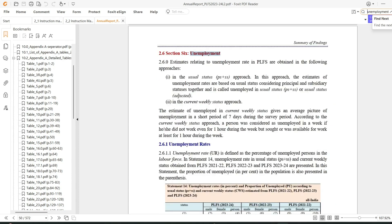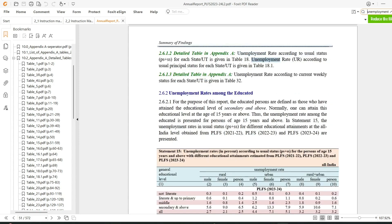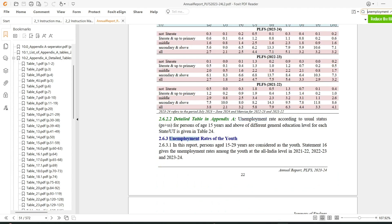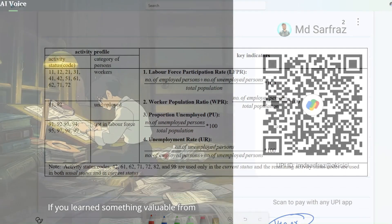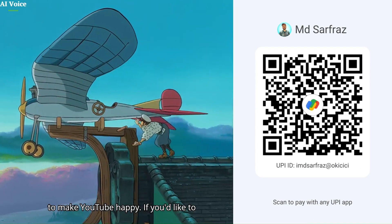In the next video we will see how to merge the data, and after that we will one by one make all these tables exactly as shown in the PLFS report. Later you will see why I'm making these tables — so that you can verify that whatever you have done, be it merging the data or calculating the indicators, is correct. It will act as a benchmark and cross-verification. Thank you so much — if you learned something valuable please press the like button. If you'd like to support my work you can scan the QR code on screen. Thanks for watching and I'll see you in the next one.